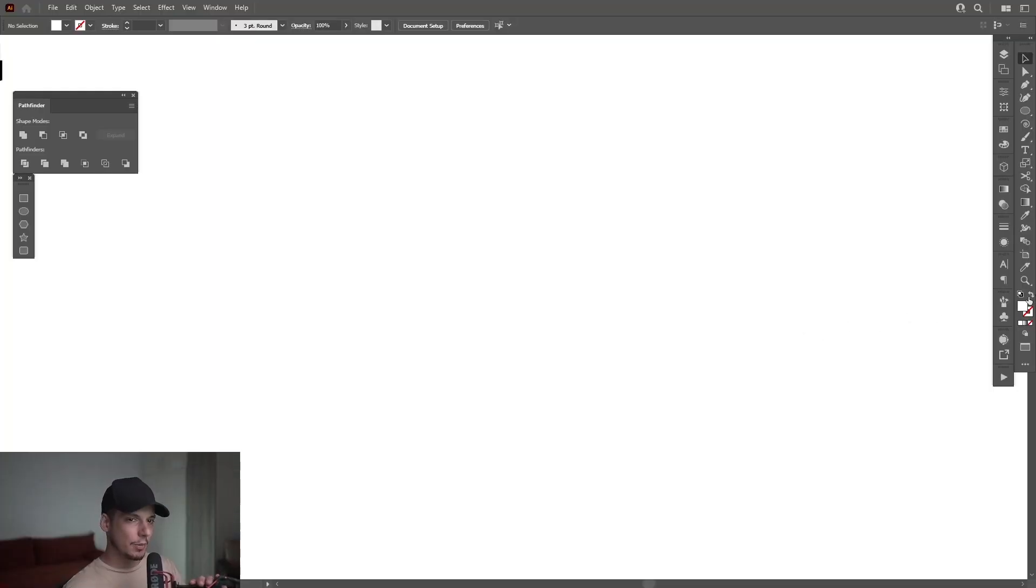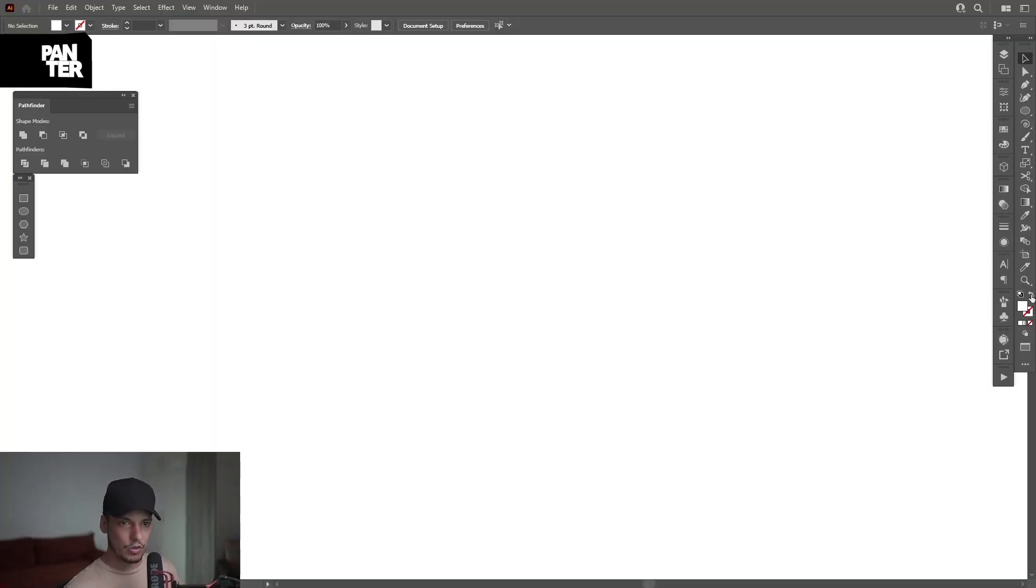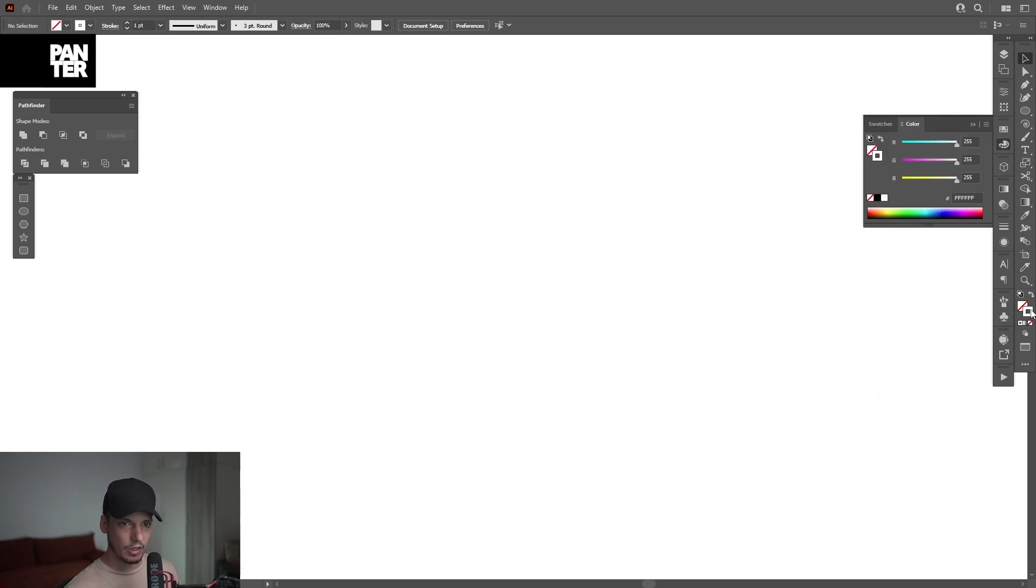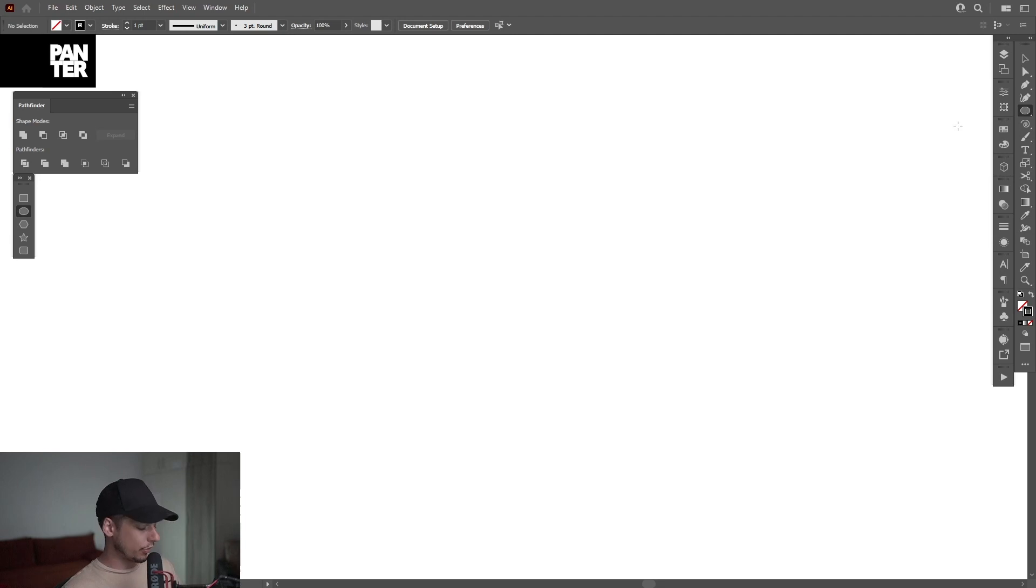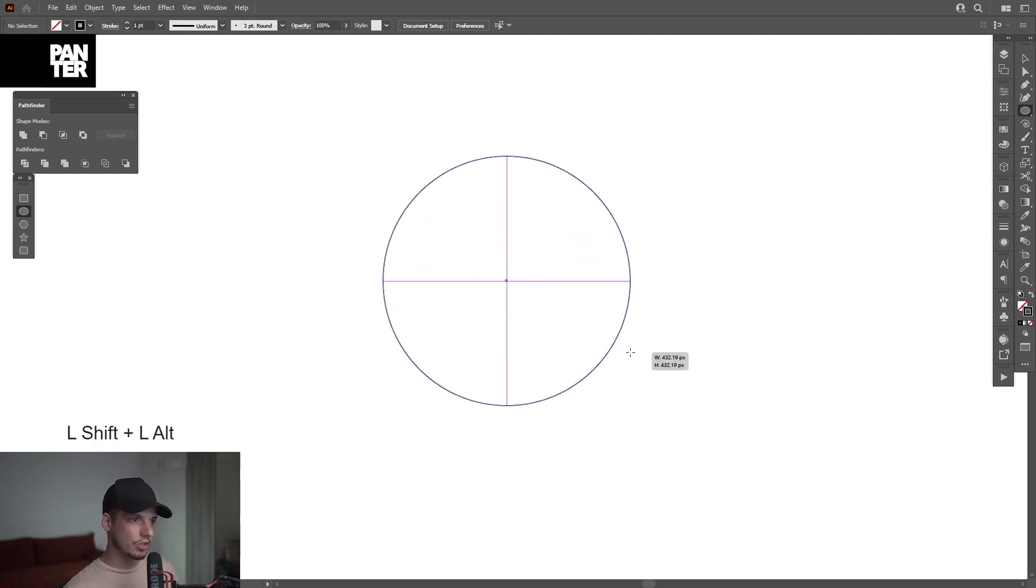Okay, first step, I'm going to make sure that I'm on the stroke, so I'm going to swap this from this arrow. I'm going to click on the stroke, I'm going to select the black color, I'm going to select the circle. The ellipse tool, press and hold Shift plus Alt to create a circle.